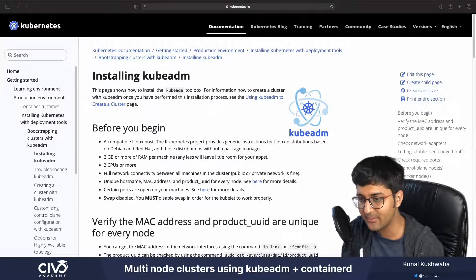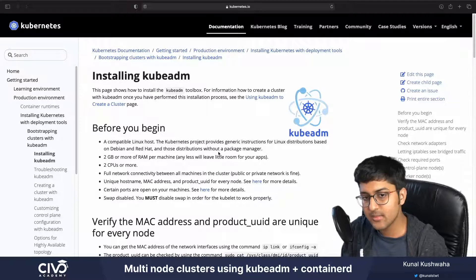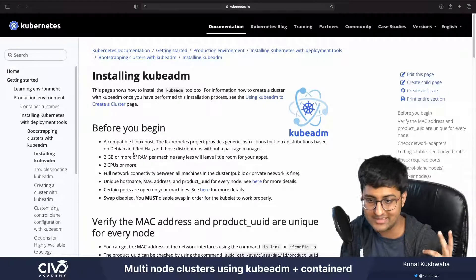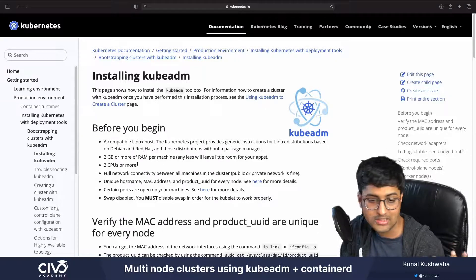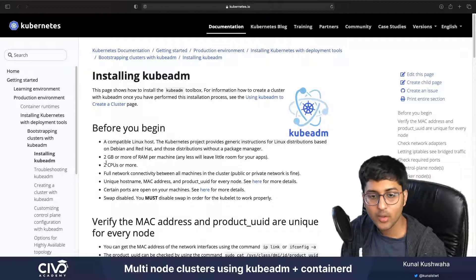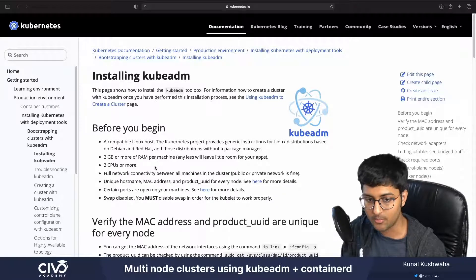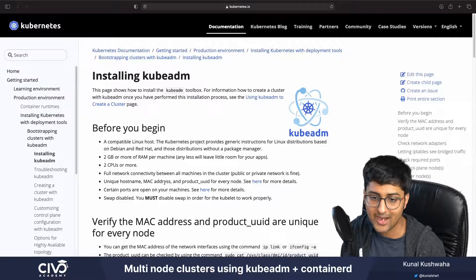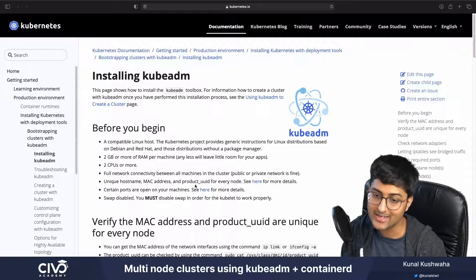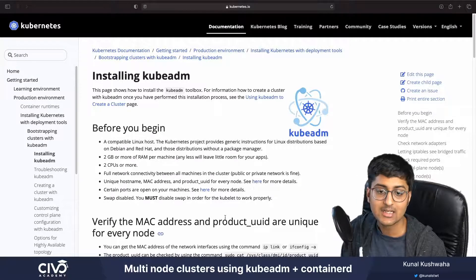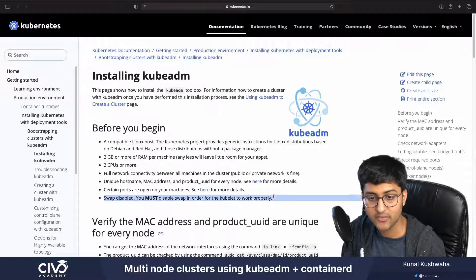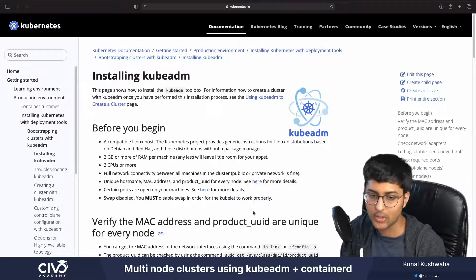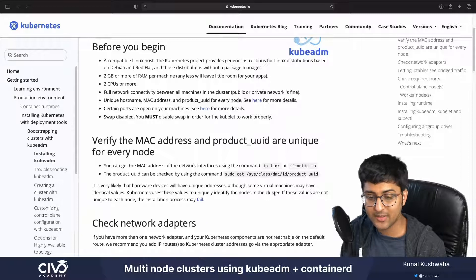Before we get started, let's look at the requirements for running kubeadm. On the official Kubernetes docs website, it mentions that a compatible Linux host is required - for example, a distribution like Debian, Red Hat, or Ubuntu. You also need two gigabytes or more of RAM per machine, two CPUs or more, and full network connectivity between all machines in the cluster. Public or private network is fine. You also need unique hostnames, MAC addresses, and the product UUID for every node. Certain ports need to be open, and importantly, swap should be disabled.